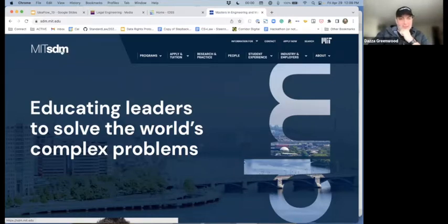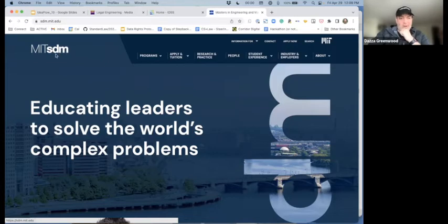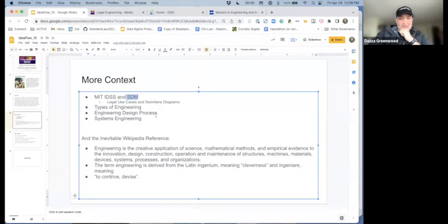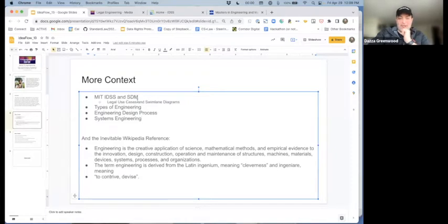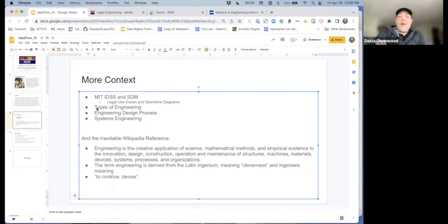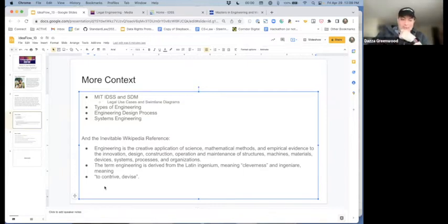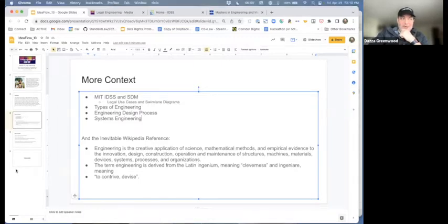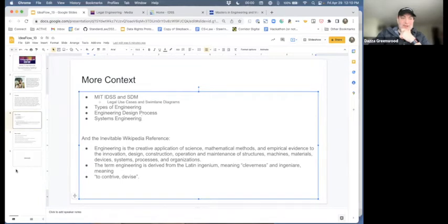SDM is another example at MIT of systems design, in this case more leaning toward management than technology or law per se. It's another good example of systems in a business and societal context. And that's not a bad way to think about where law generally fits.